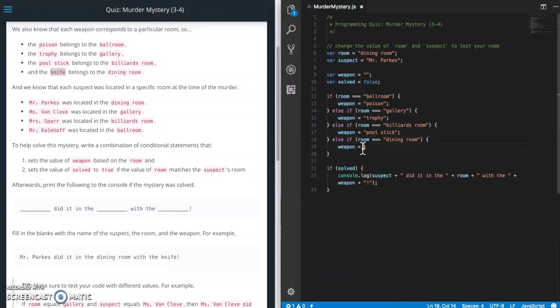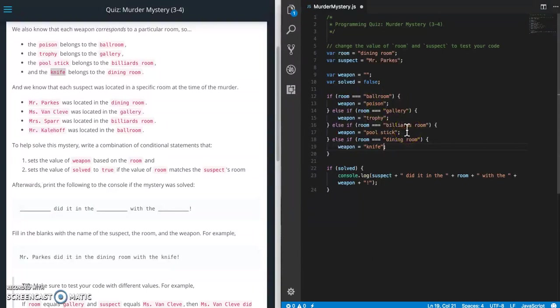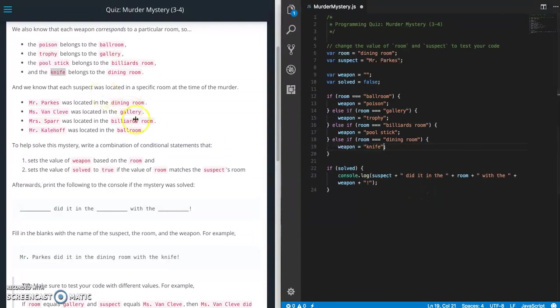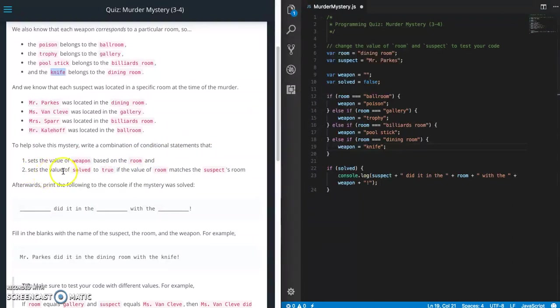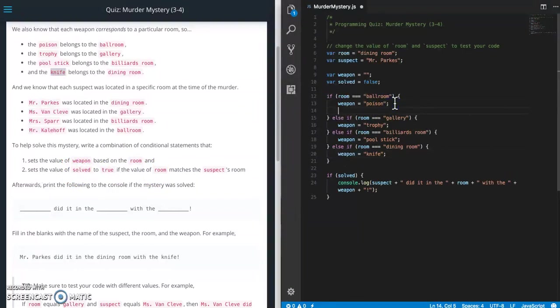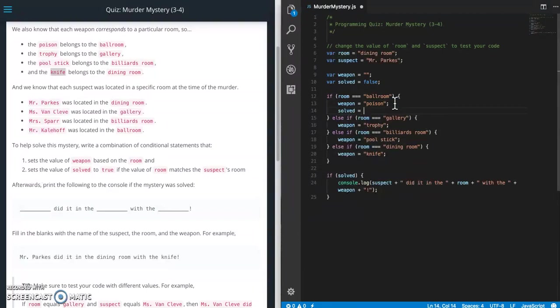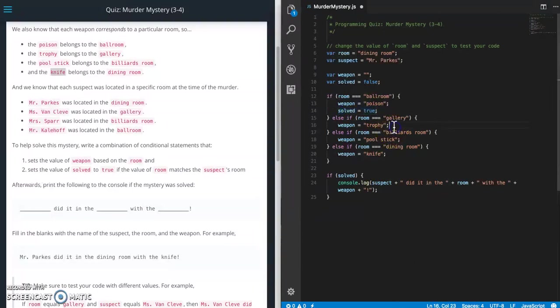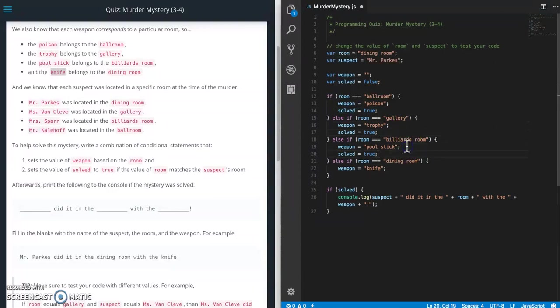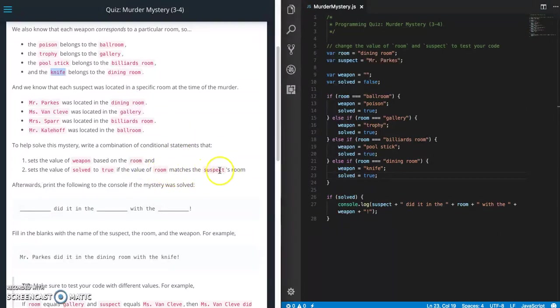So when you're copying and pasting, make sure that you don't have any extra spaces in the front or in the back, or your string is going to be wrong when it does the console log. All right, so we have set value of weapon based on the room. Okay, we do that. And then the next thing we need to do is set value of solved to true if the room matches the suspect's room. So let's do that first. So right now solved equals false, so solved equals true, and since this is going to be the same for each one, let's just go ahead and do that.